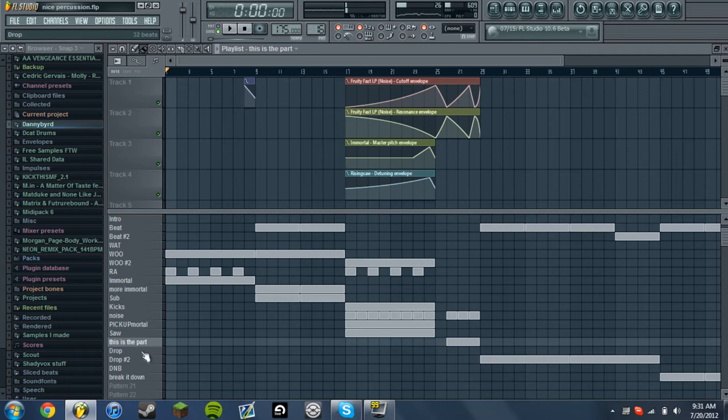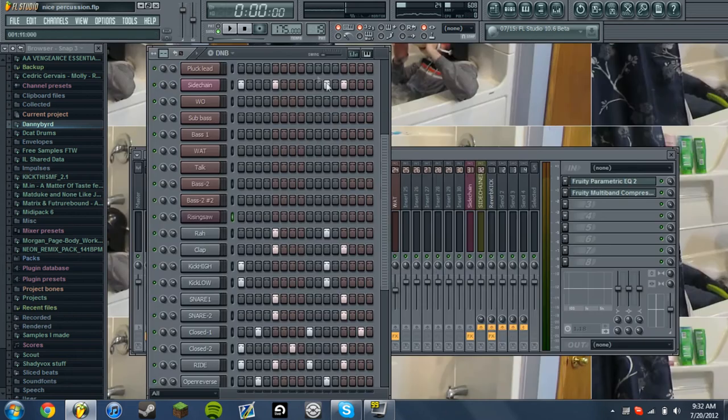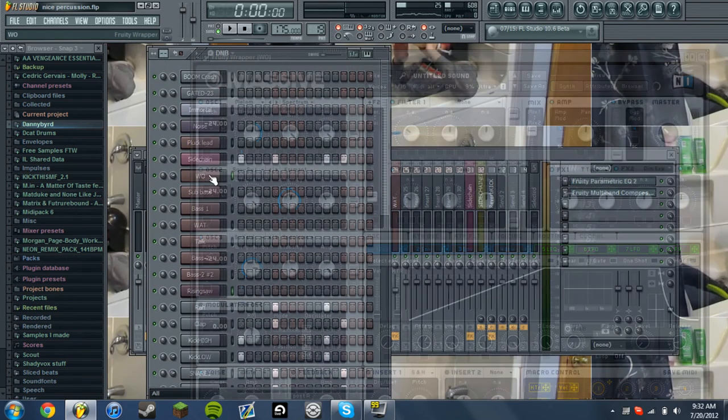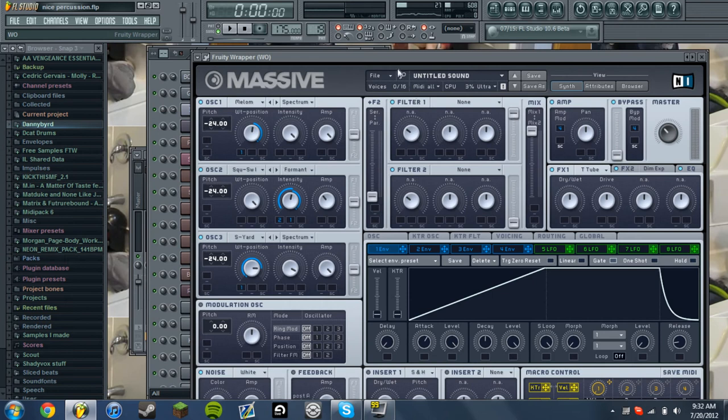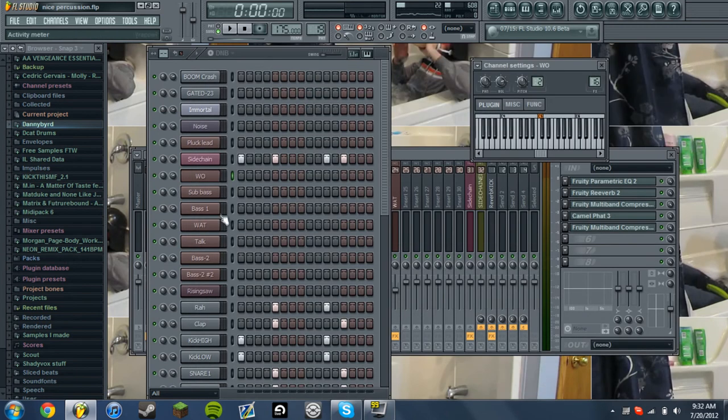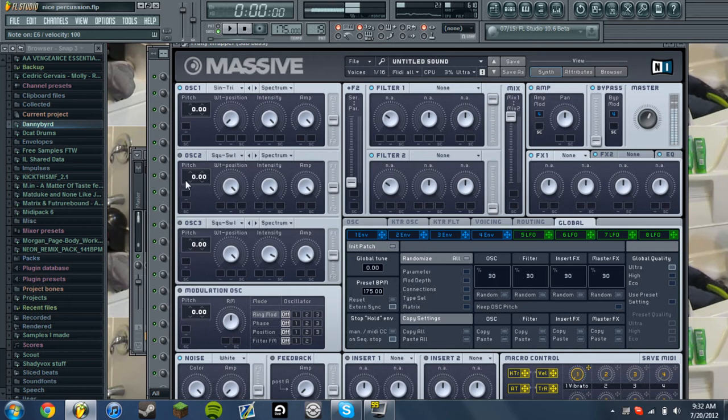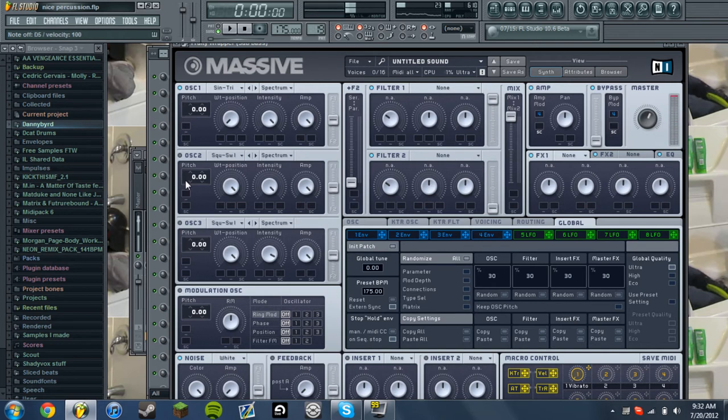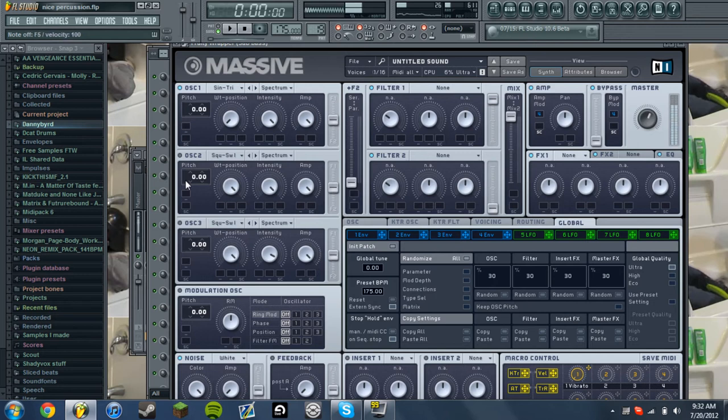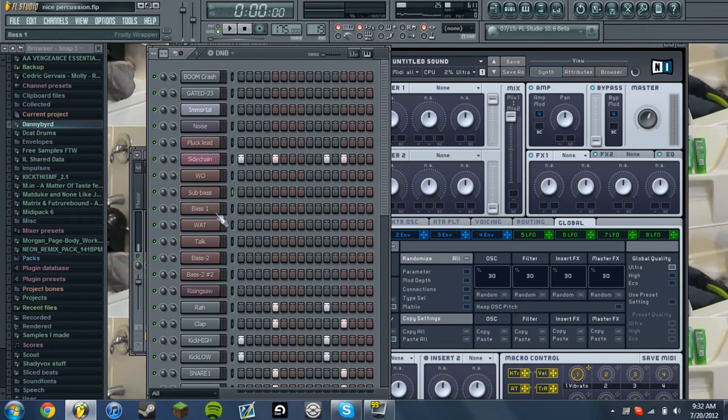And then I'll just teach you how to make the, I'm gonna go over how to make the wobbles. Alright, that is the sub-bass, not that big of a deal. It's time to live, yeah, alright, and then, what is this?